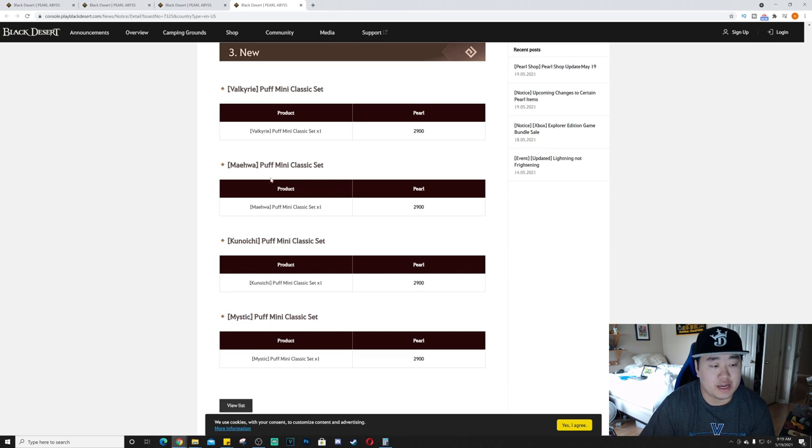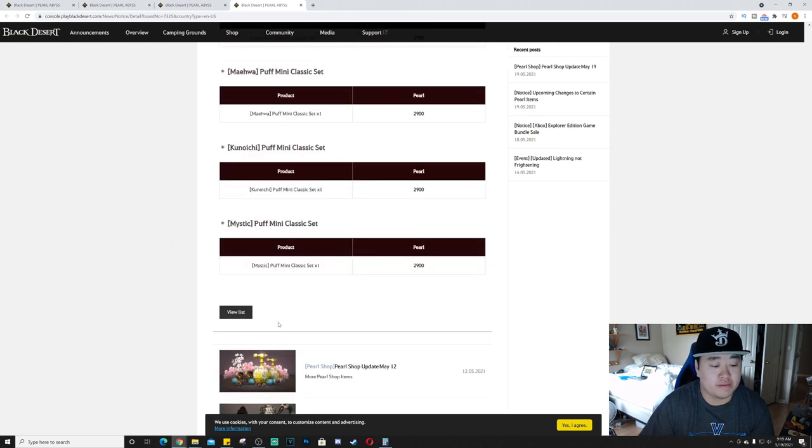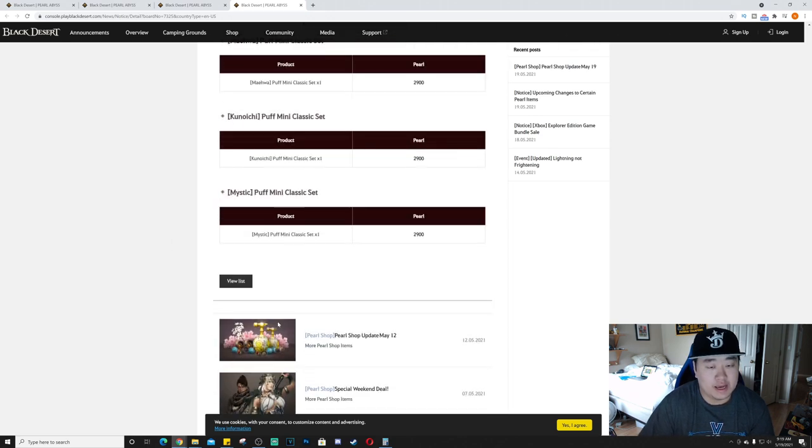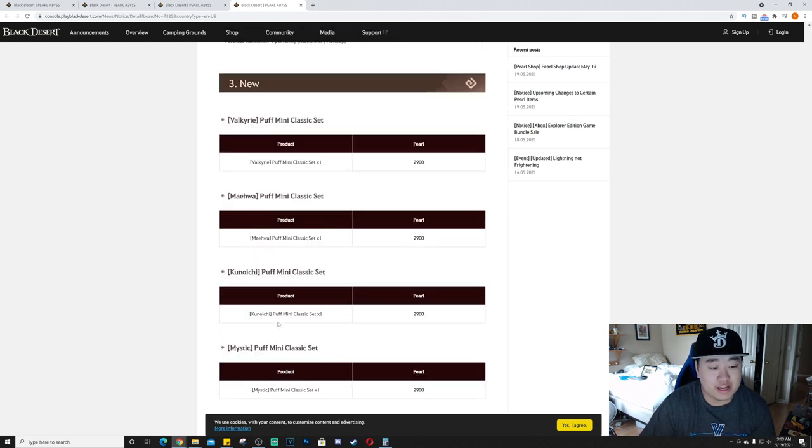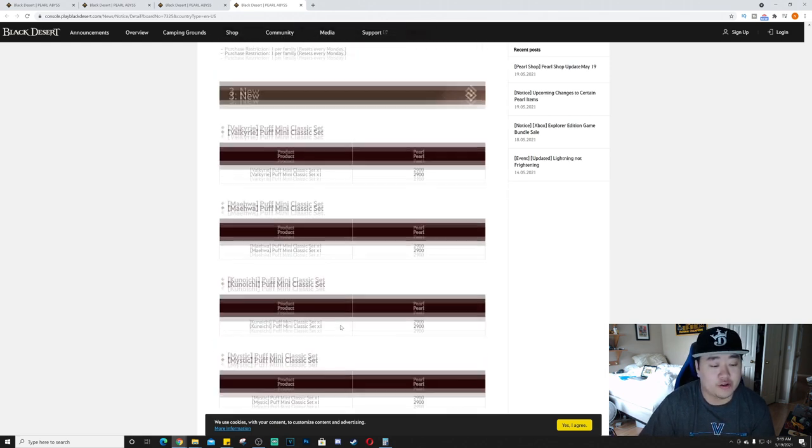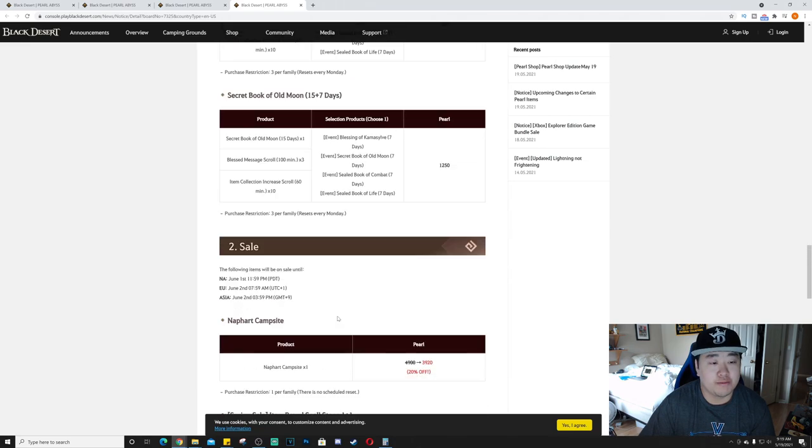New things to come out, we have the Puff Classic Minis for all of the characters that didn't have a Puff Mini Classic set. So Valkyrie, Meiwa, Konoichi, and Mystic. And unfortunately guys, that's it for today's video.